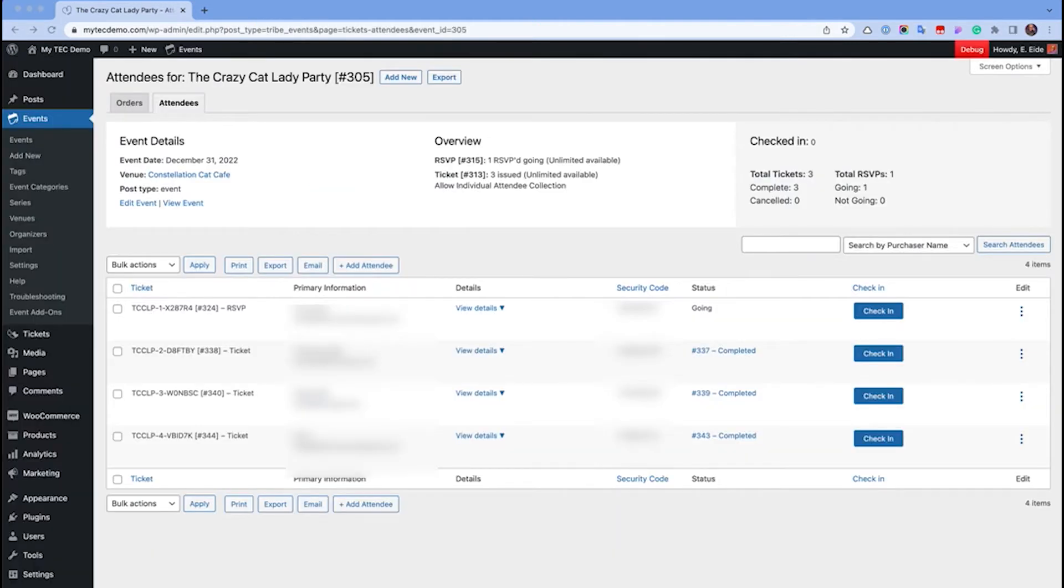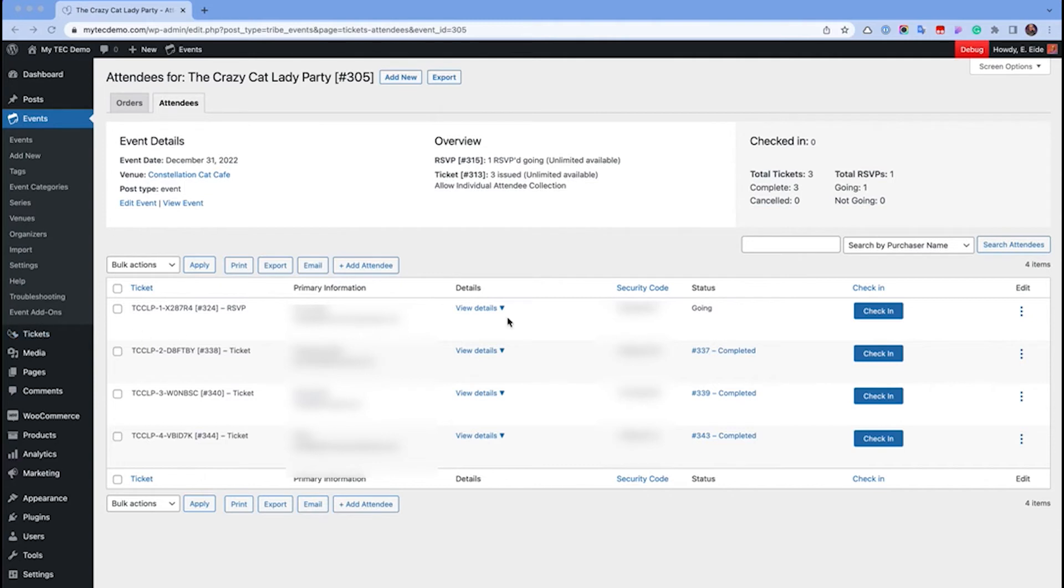No matter which method you choose, you'll be taken to a new screen where you'll see a list of attendees including the purchaser name, email, ticket ID, and a unique ticket security code. On the day of your event, you can check in your attendees from this list.